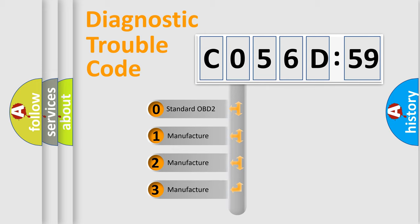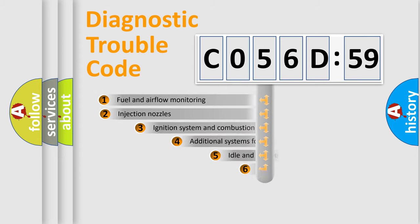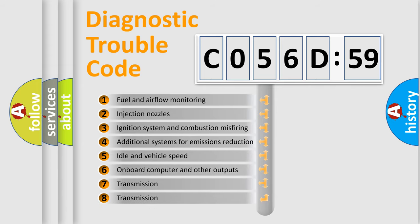If the second character is expressed as zero, it is a standardized error. In the case of numbers 1, 2, 3, it is a manufacturer-specific error.